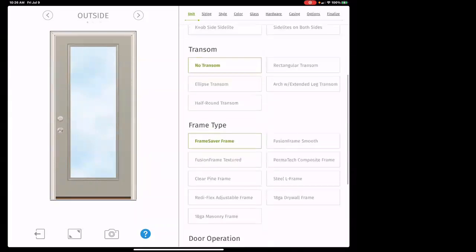For frame type, the only one you're really going to focus on is probably the frame saver frame. That is a composite frame 16 inches up on both sides of the door, so it doesn't rot from the ground up. That's a huge selling point when talking to people — are you both clear on that?